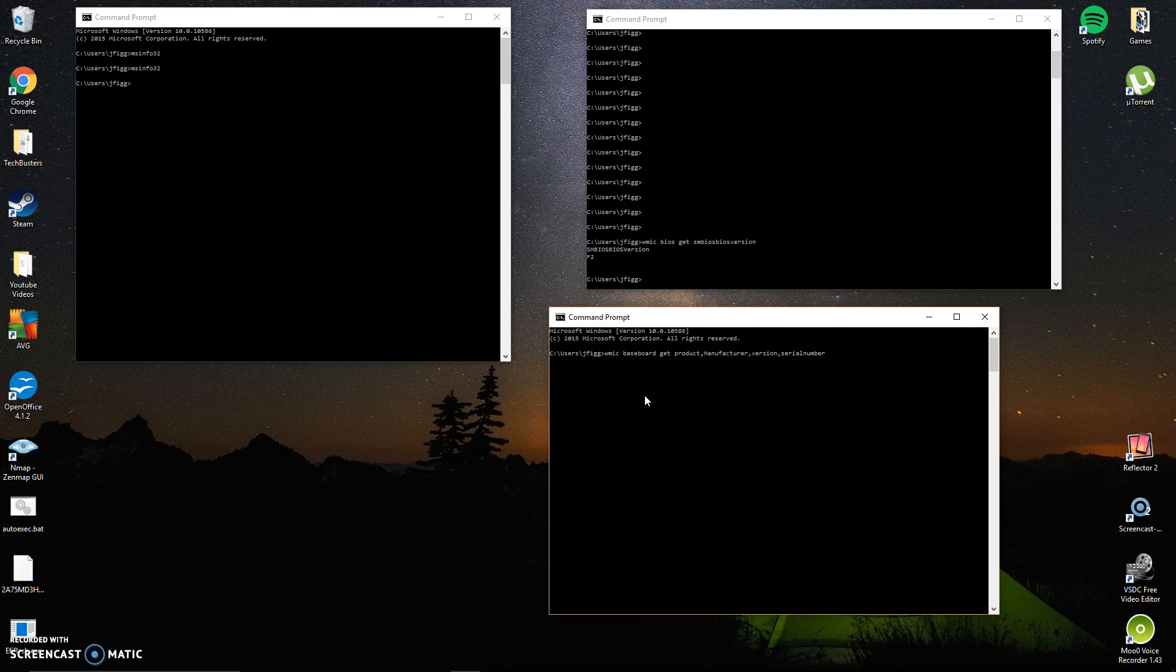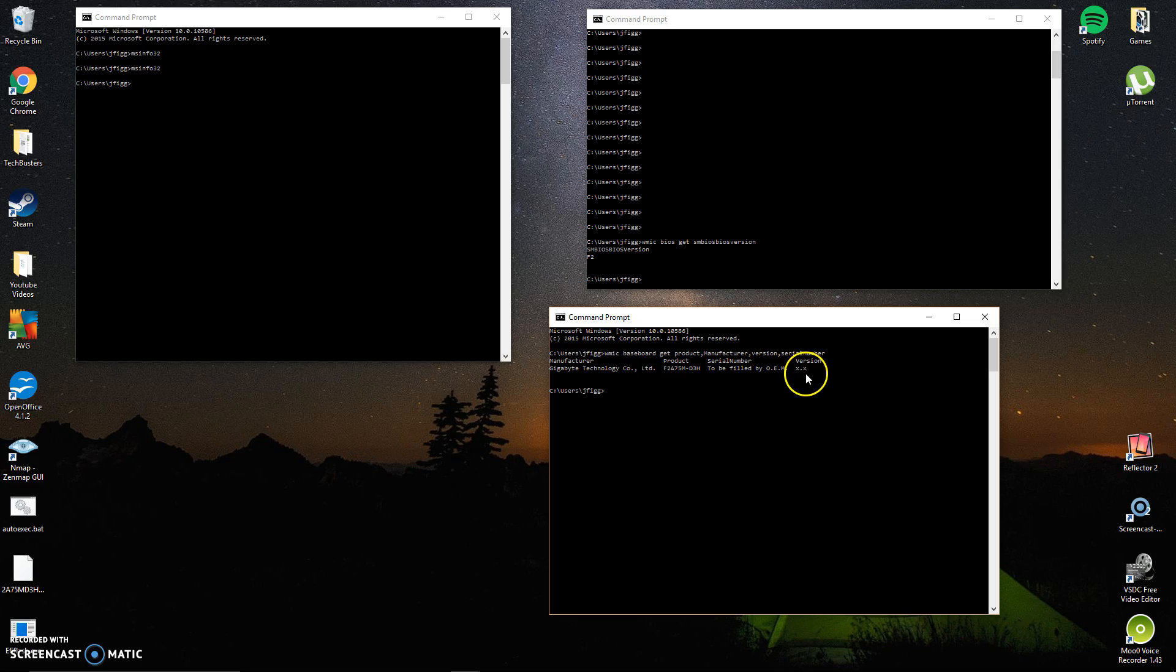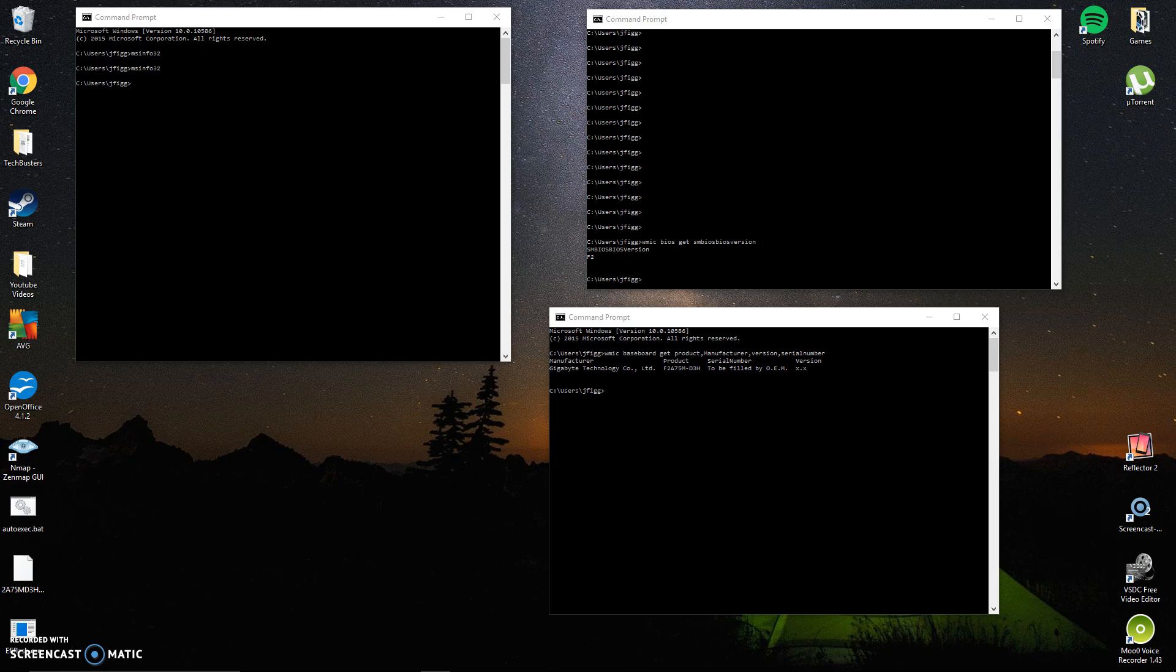So if you run this command right here it'll tell you that I've got a Gigabyte Technology manufactured motherboard. Here's my product number. The serial number needs to be filled out by the OEM, but that's something that we can figure out on the website. And the version number it doesn't tell us, but we already know that's F2 up here. So there you have it. That's how you can determine it.